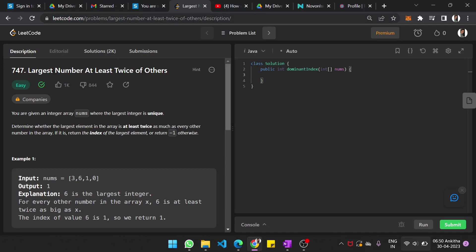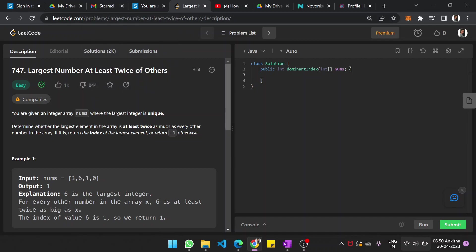Hello guys, myself Ankit and in this video I shall see another problem on LeetCode: Largest Number At Least Twice of Others.